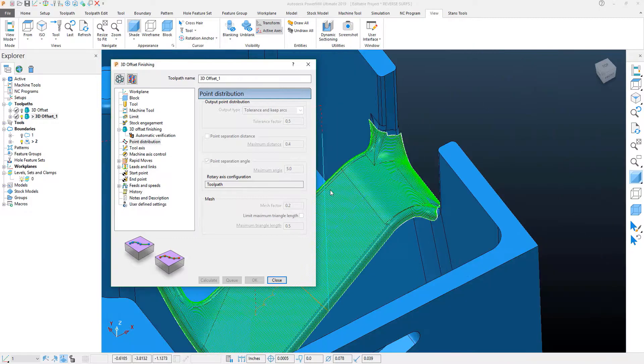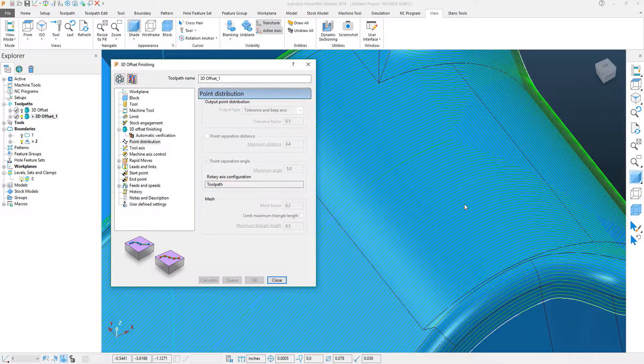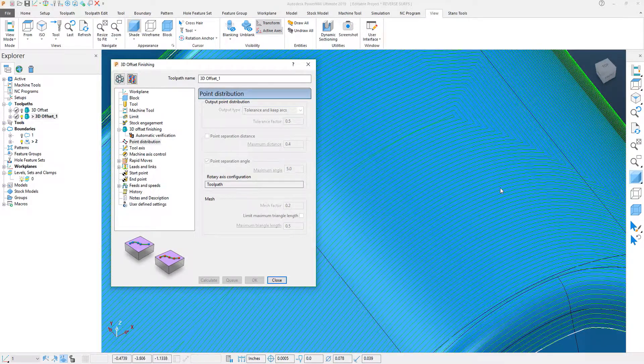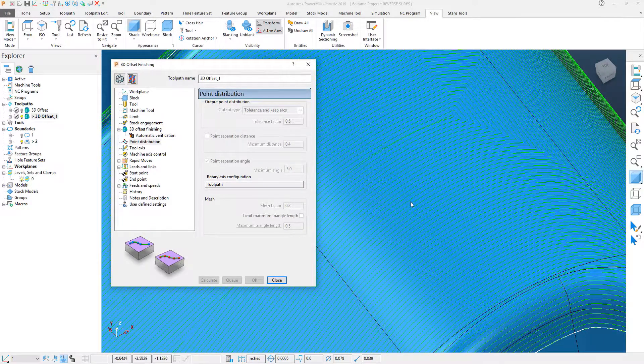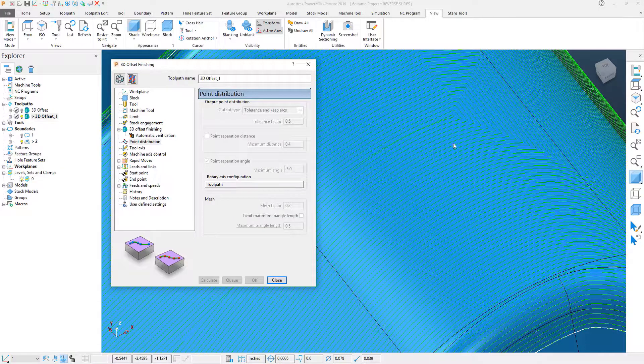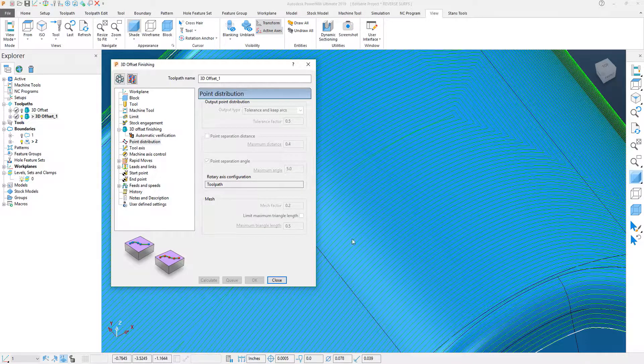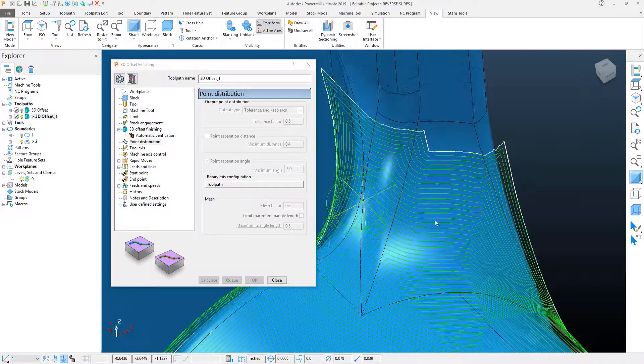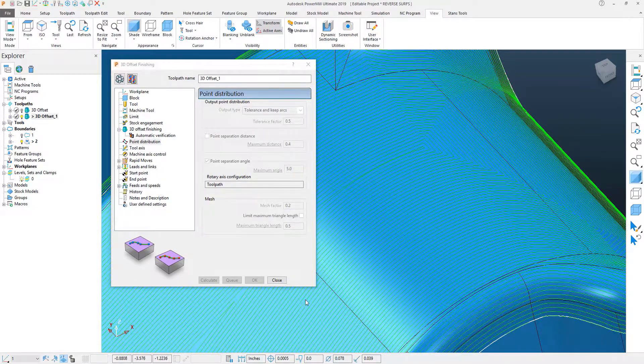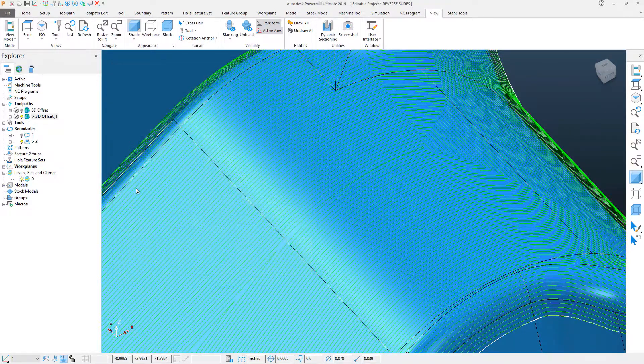Now, what we'll first see is that we no longer have the surface poking through. We've smoothed the curve out to the toolpath within this region, and that's going to give us a much, much better surface finish.